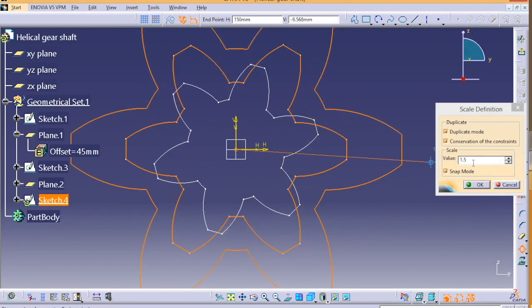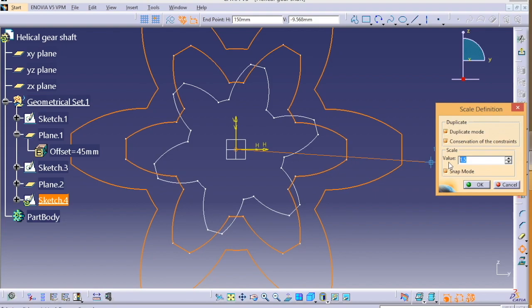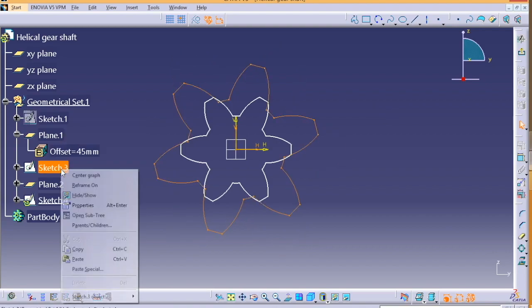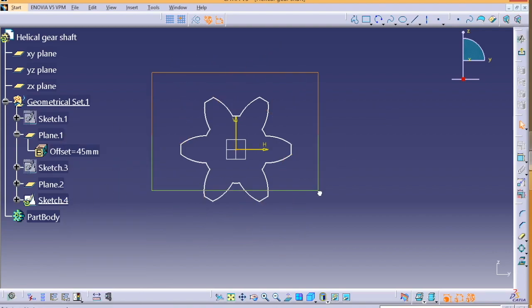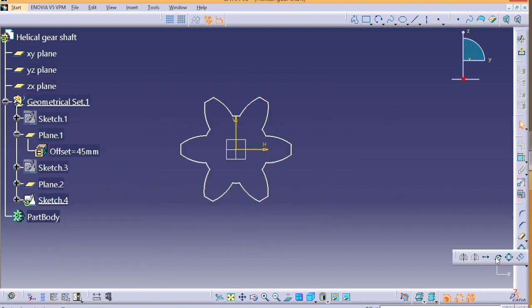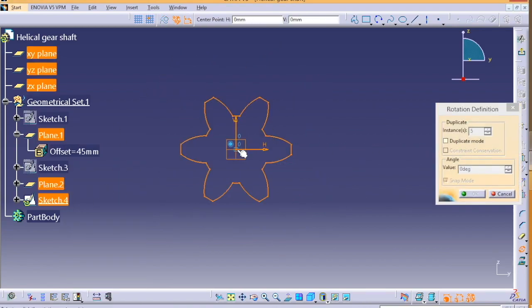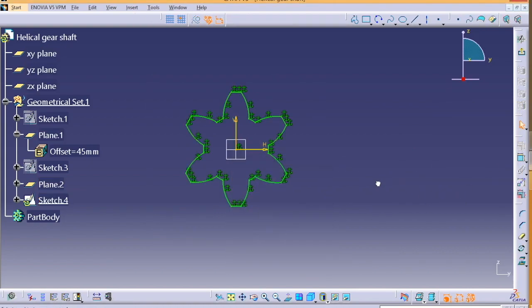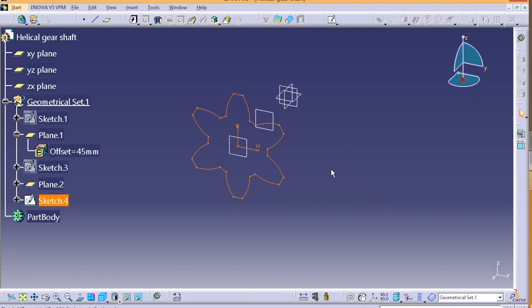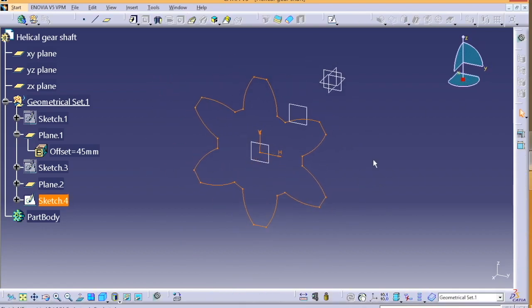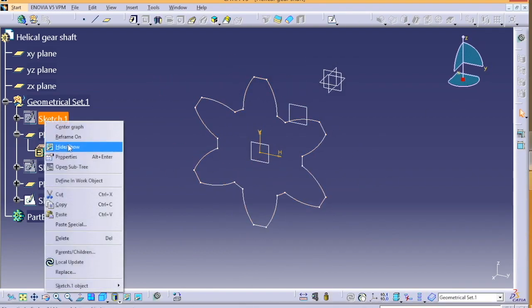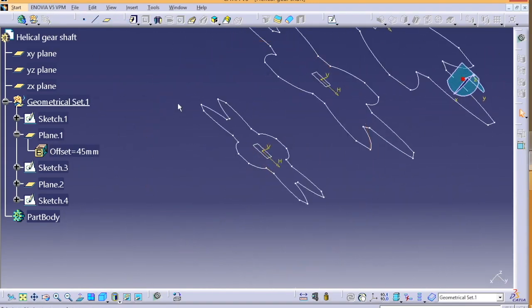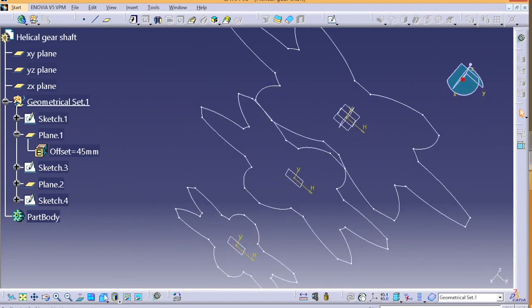Once all your three sketches are done, we are going to use the multi-section solid. We are going to do the multi-section using all the three sketches which we did before. Just select it and press OK. It's very easy, nothing complicated.